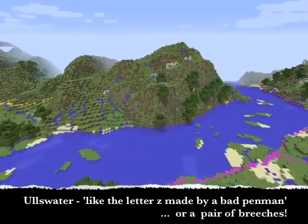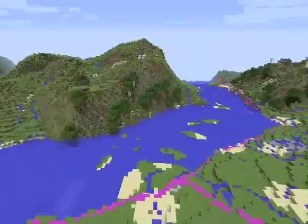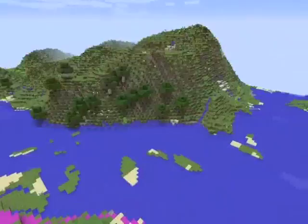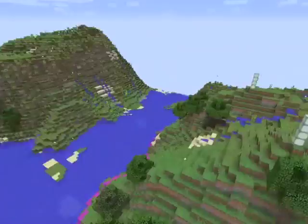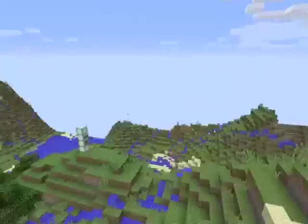This is a fun example, with two distinctly referenced objects. Looking at the lake from various vantage points, the natural bends do lend itself to the former comparison — the letter Z. But as for looking like a pair of trousers...